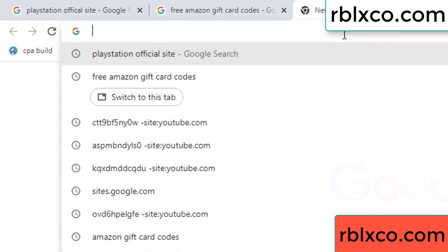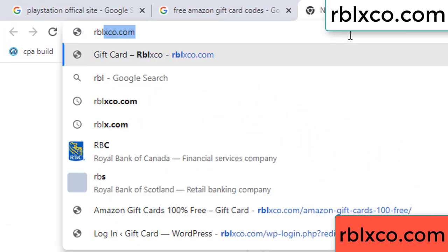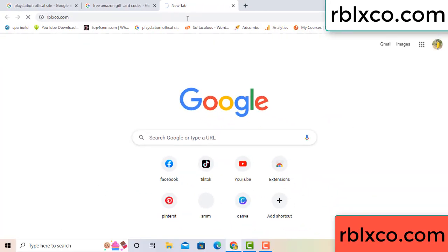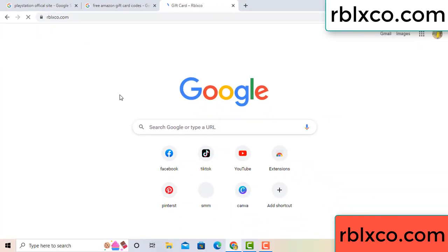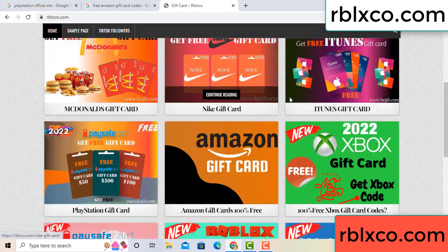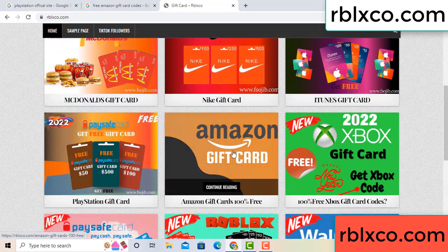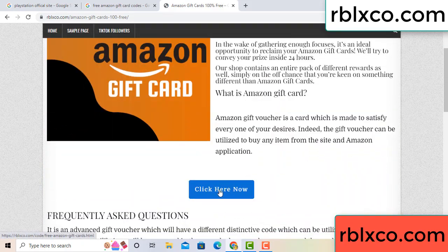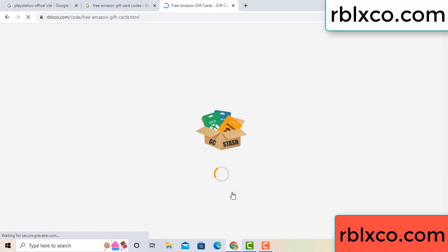Just a new website — Google search rblxco.com. This website. Just Amazon gift card — click Amazon gift card. Just 30 second wait, 30 second wait. Amazon gift card.